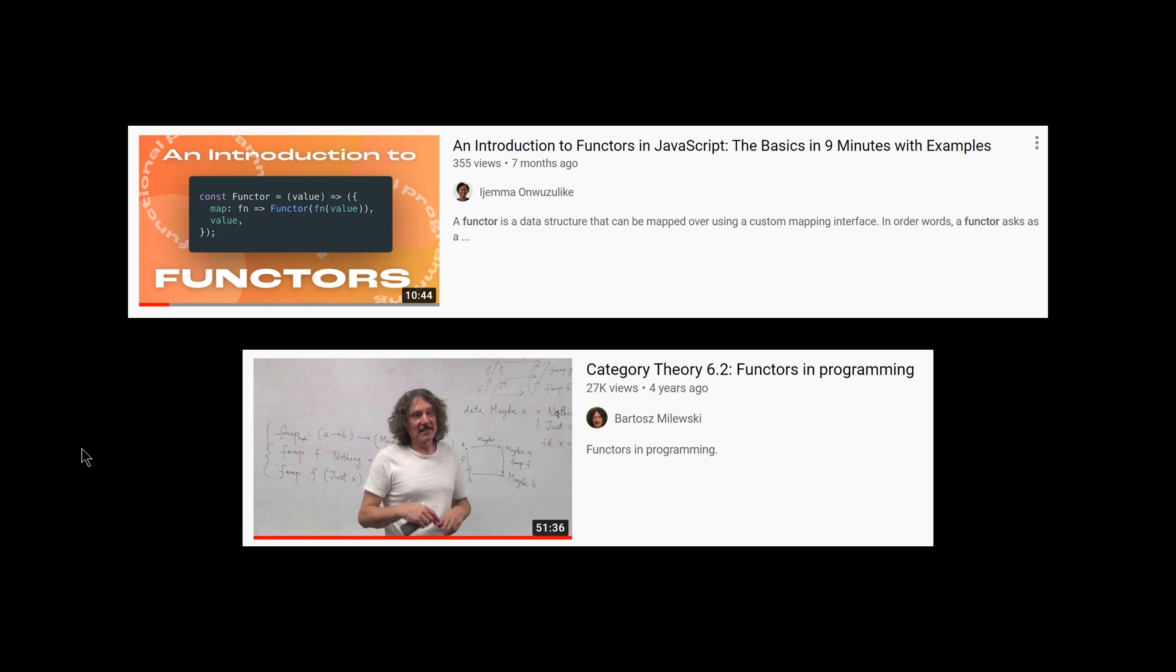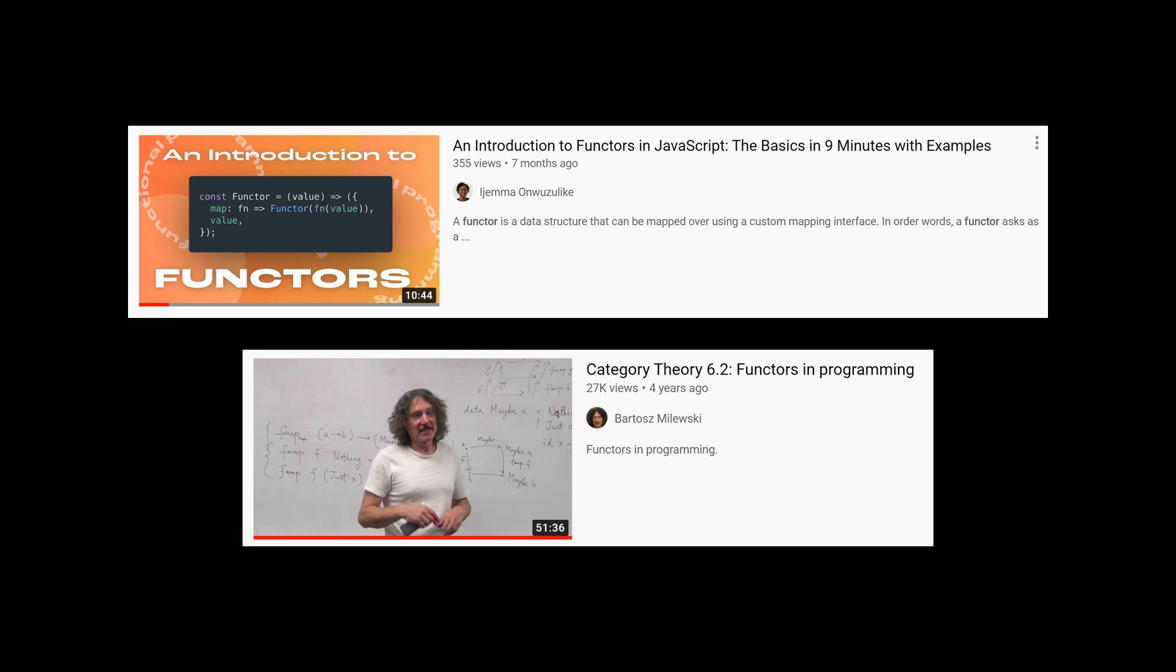I highly, highly recommend the second half of the lecture that Bartosz gives that corresponds to this chapter. 6.1 and 6.2 both correspond to chapter seven functors in the textbook. But in the last 15 minutes of this video, Bartosz starts to wave his hands and say, I'm going to upset some mathematicians by what I'm about to say, but for a lot of people, this is what enables them to understand this really well. And that 15 minutes was by far for me the most helpful explanation he gave.